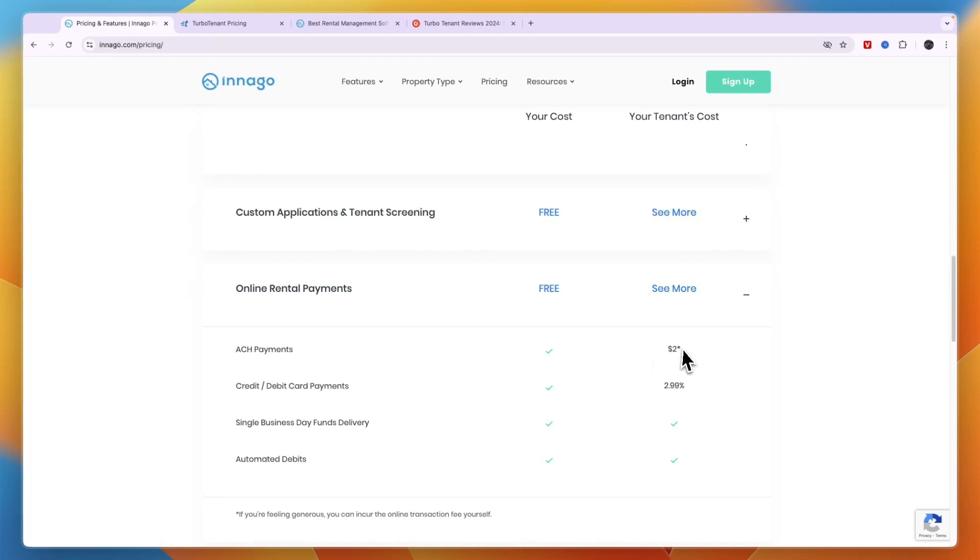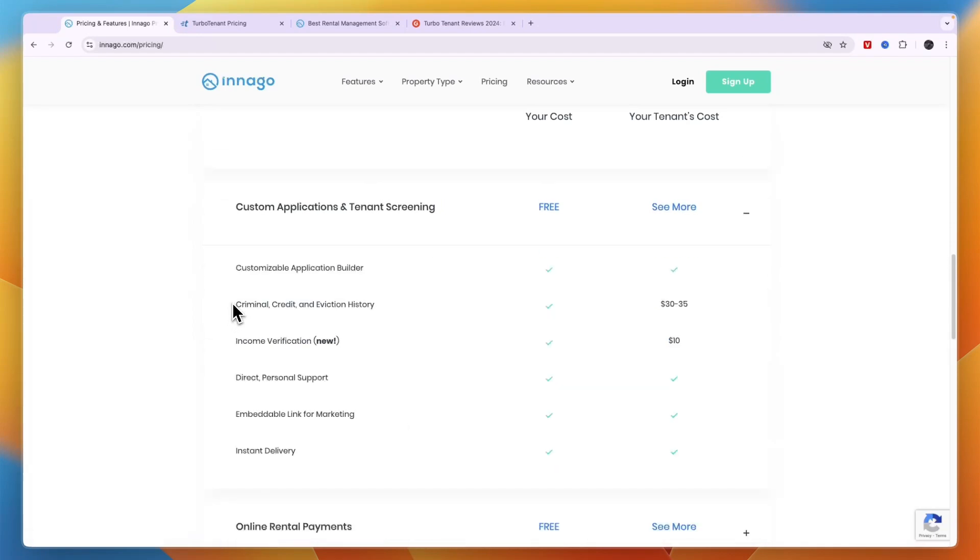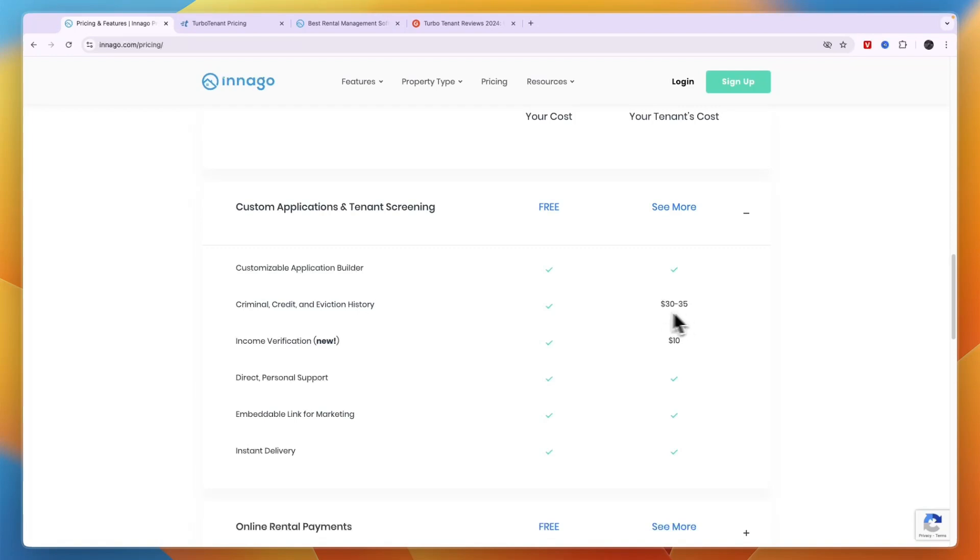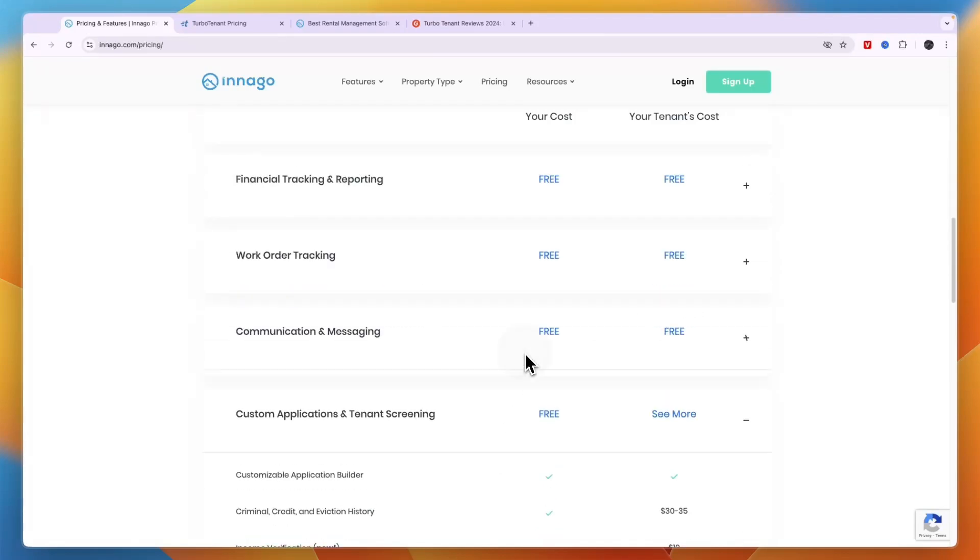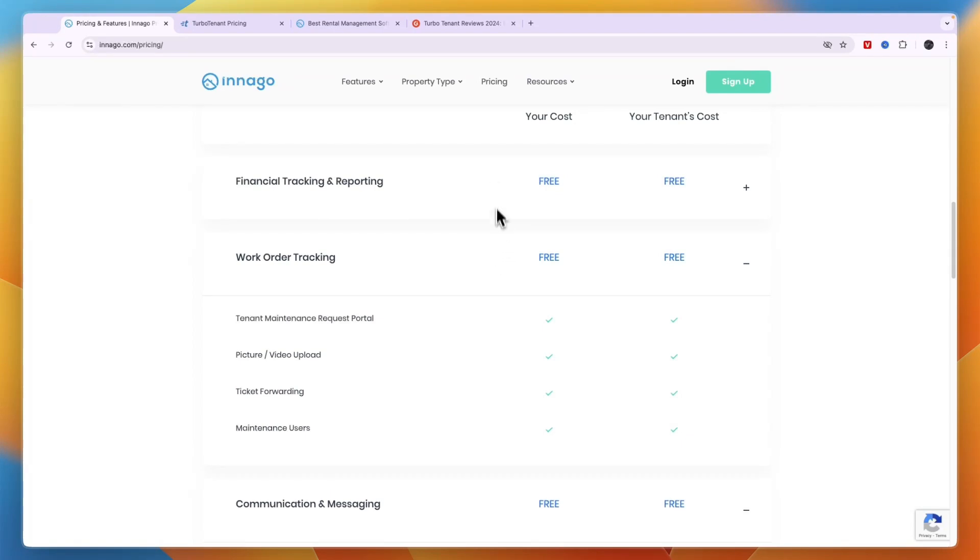If you don't like that, then you can also choose to give them lower rent and then it comes out of your end. Now you can even get someone's criminal, credit, and eviction history for just $30 to $35, again on the tenant's end, so you can make that a requirement that they need to provide that in order to rent out your house or apartment. Then income verification is $10 for the tenant as well.